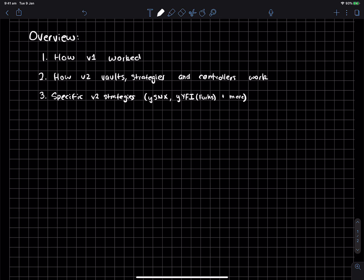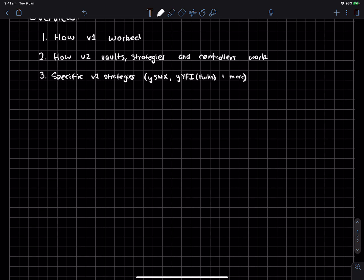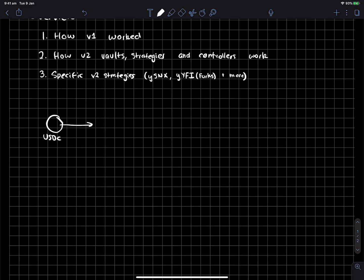So how v1 worked. V1 was fairly simple in the fact that, let's say you have your USDC and you then deposit it to essentially this singular yearn contract, right? And it will just spit out to you yUSDC.